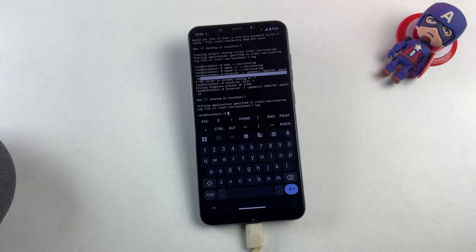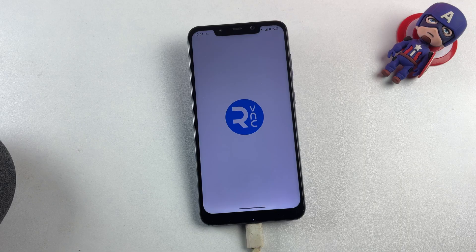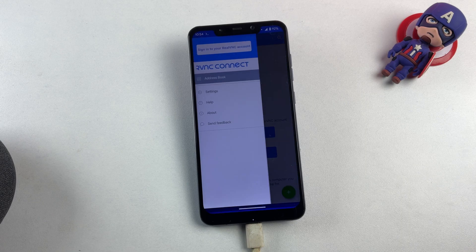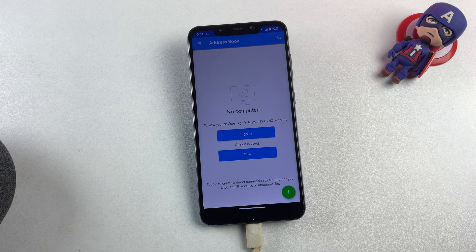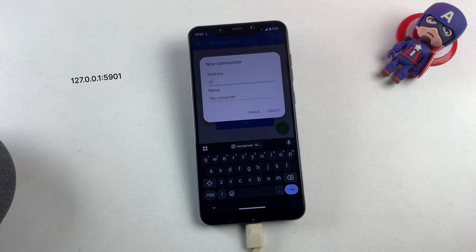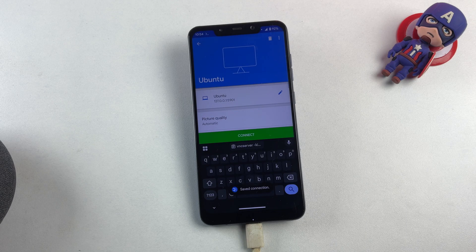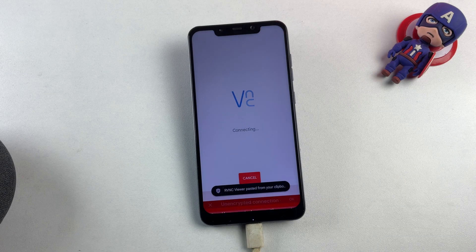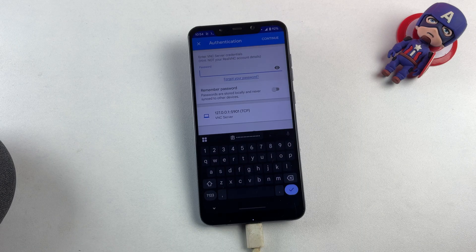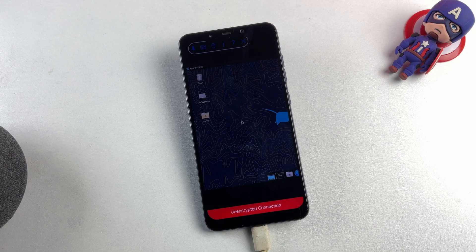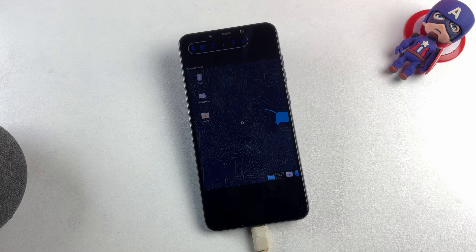Now minimize the Termux application and launch the VNC Viewer app that we downloaded earlier. Within the VNC Viewer application, locate and tap the plus icon on the home page to create a new connection. The system will request an address — enter your localhost address followed by the designated port number. You can assign any name you prefer for this connection; since we're connecting to Ubuntu, I'll simply name it Ubuntu. After entering these details, tap Create to establish the VNC connection profile. Now select your newly created connection, press Connect, enter the password you created during the VNC server setup, and tap Connect. And there you have it — we're now successfully running the Ubuntu graphical interface on our Android device.